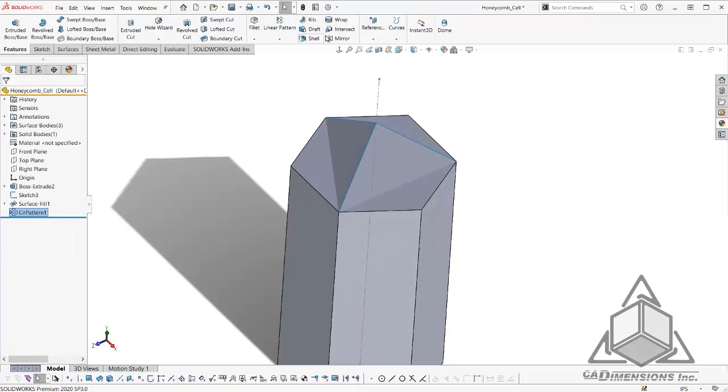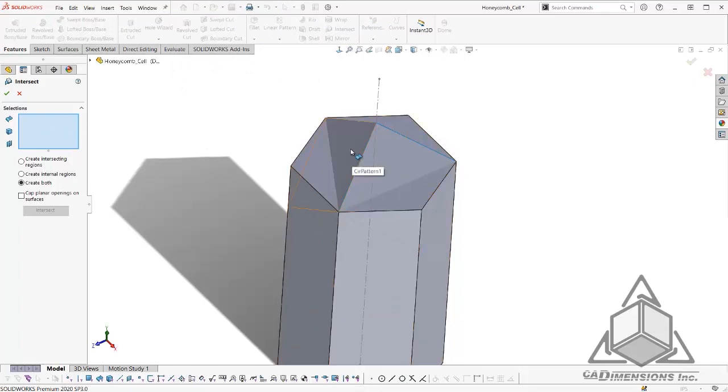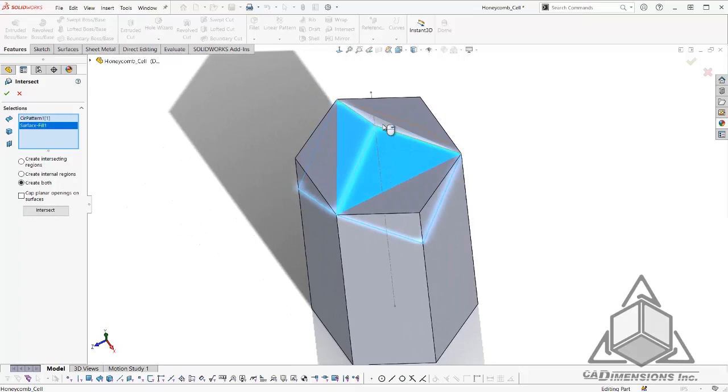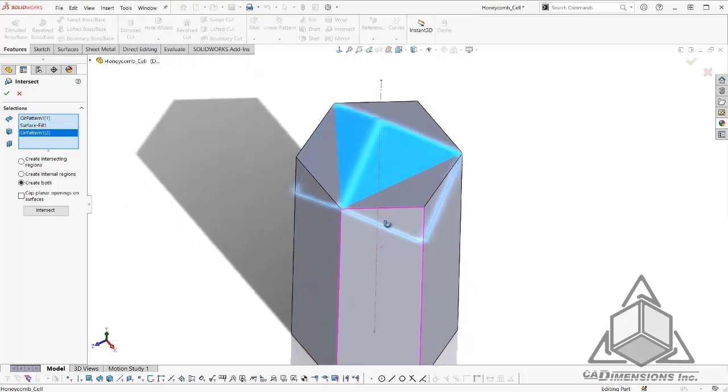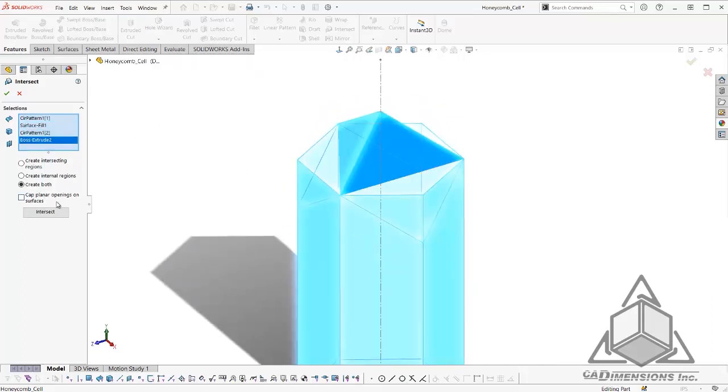Next, I will select our intersect tool and as our selections, choose our surfaces and our main body. I will choose create both and click intersect.